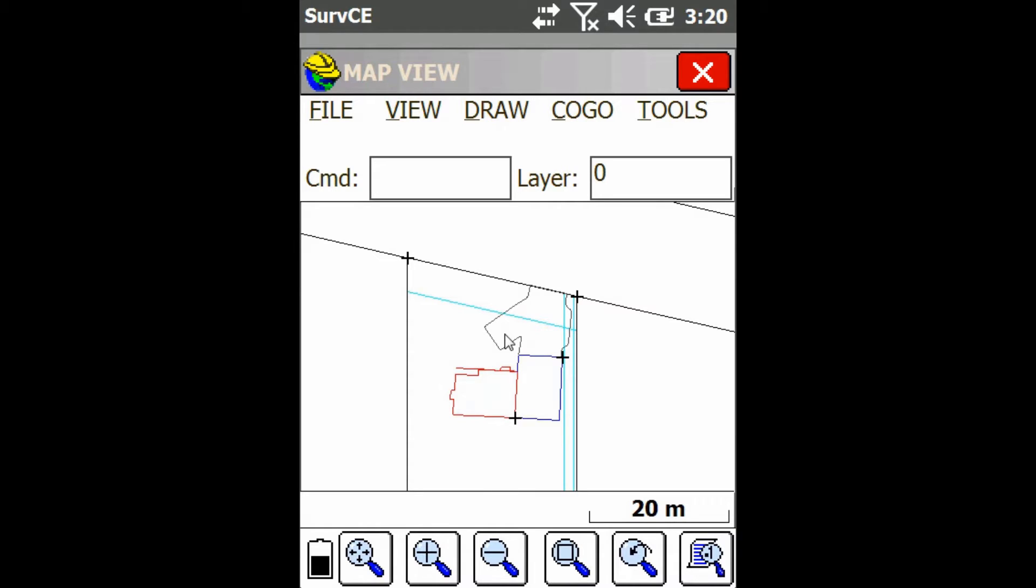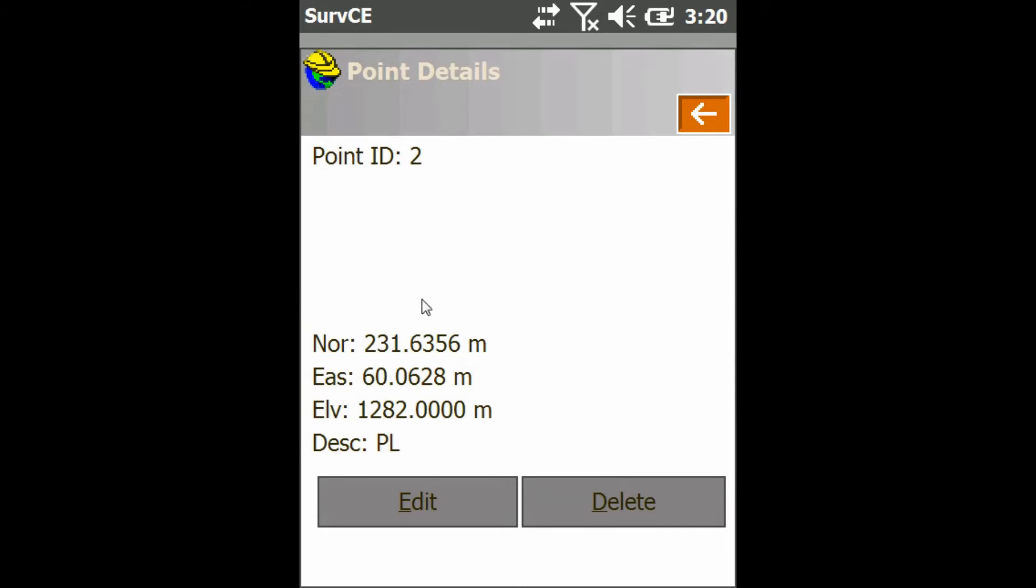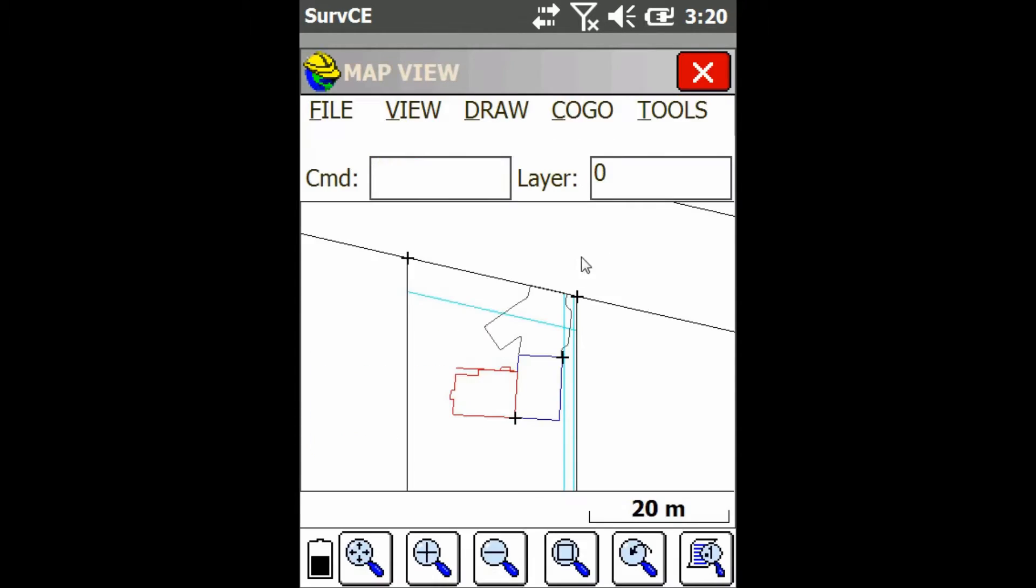So here I am at the map view. You can see I've got my lines and my points both showing. If I click on my points, you can see they all have a description. This one has PL for property line and I'll just click on another one here. You can see this one has corner.